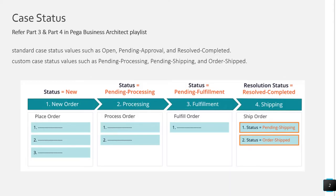The first thing we're going to look at is case status. Earlier we looked at how to design a case lifecycle. I would suggest having a look at part three and part four of my previous Pega Business Architect playlist — you will find much more content than what is provided in 8.4. However, I will just do a quick recap here.